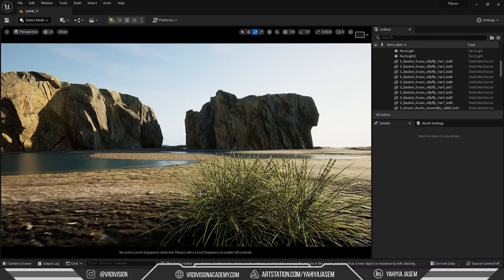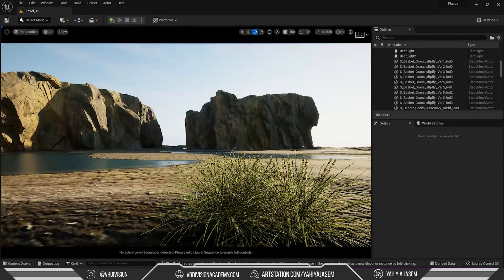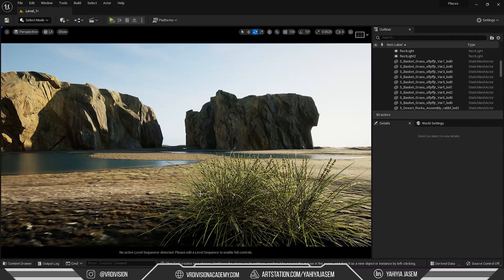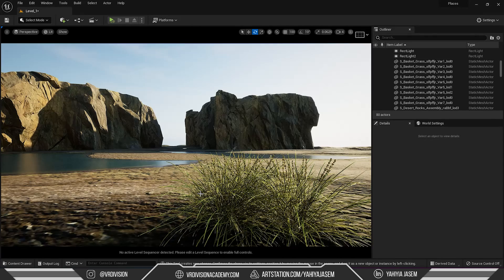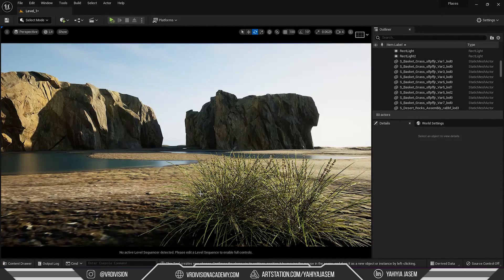Alright, so I hope you found this tutorial useful. If you did, don't forget to leave a like. This was your boy Yahya from VR Division and as always, stay hydrated. Cheers.